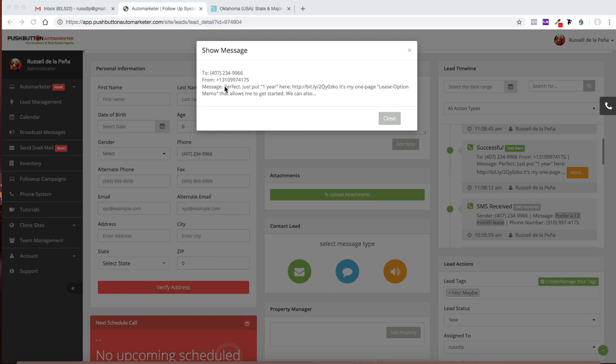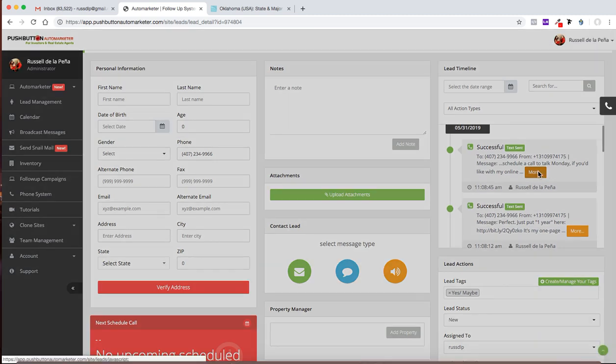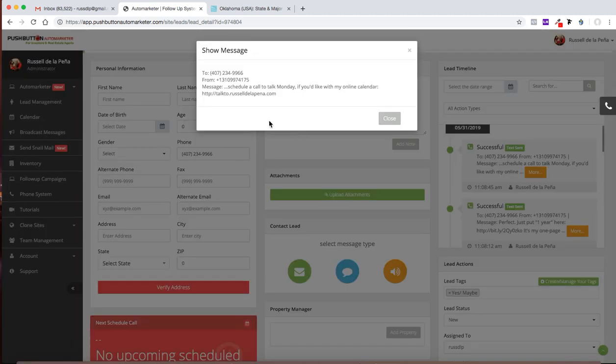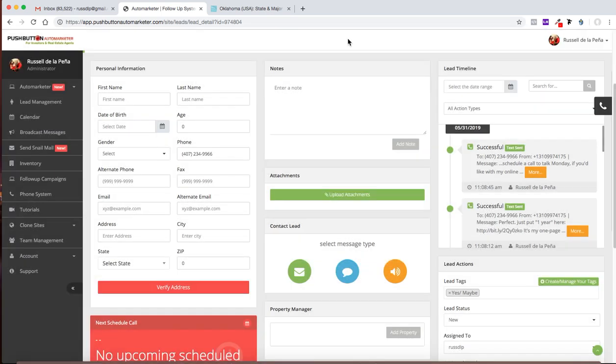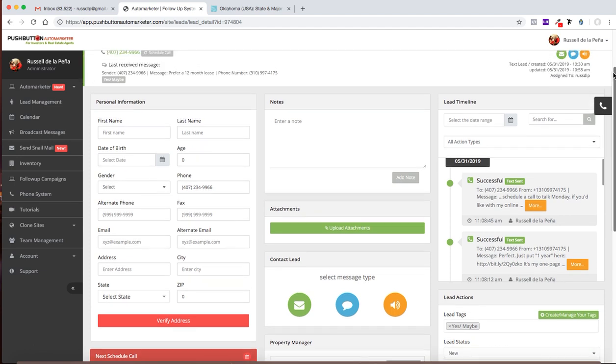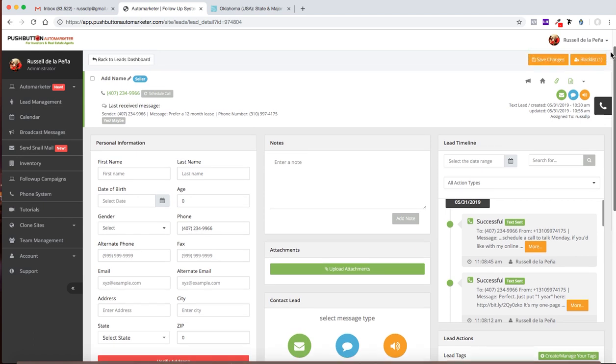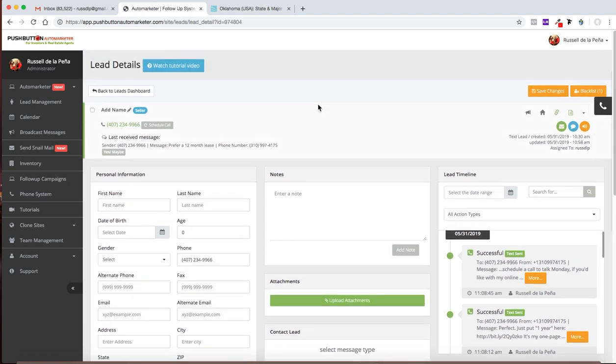Anyway, this is the response. I said, perfect. Just put one year. And then I sent them the contract in a link. It's my one page lease option memo that allows me to get started. We can also, and then I sent another one. Schedule a call to talk Monday. If you'd like, with my calendar. And I sent them that too. Now they did not respond. I'm going to follow up guys. You got to follow up. The fortune is in the followup. It's not in the initial contexts. And when someone goes dark on me and it doesn't respond or whatever, it doesn't respond in the way I want. I still follow up because that's where the money is made. People want to really know that you care about them. And the way that they know is that you are stick with them. You don't just quit when someone is somewhat negative or just disappears.